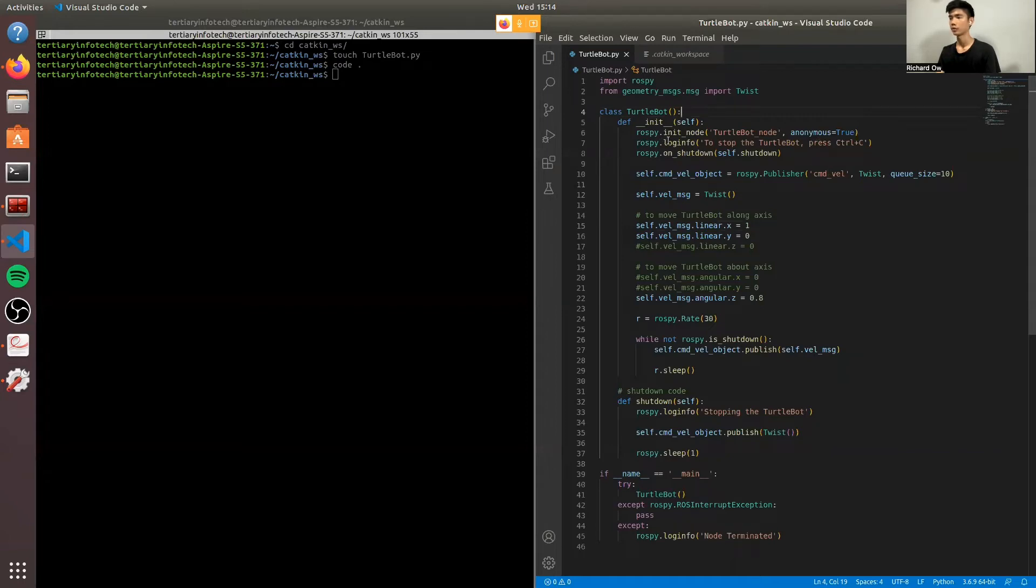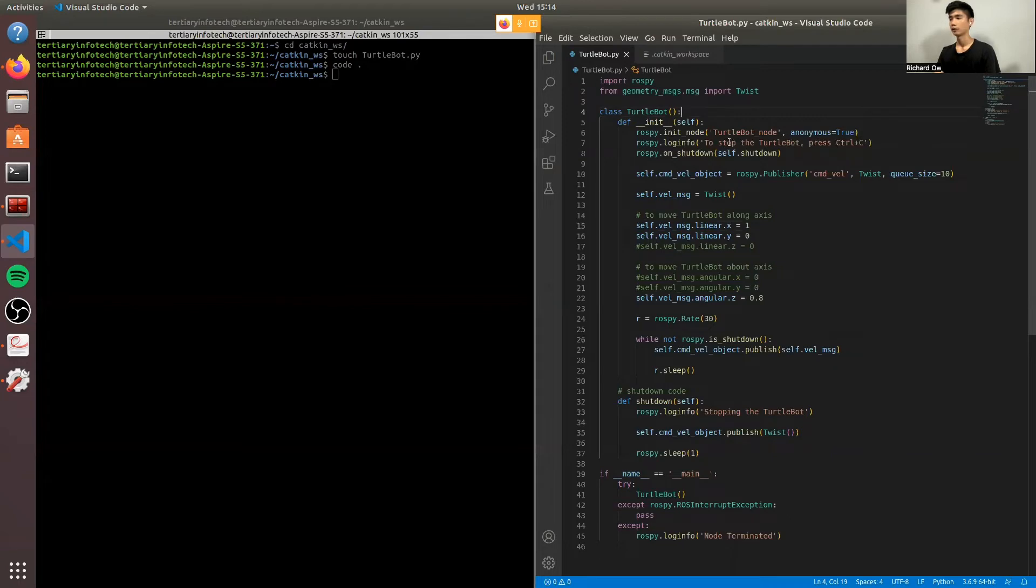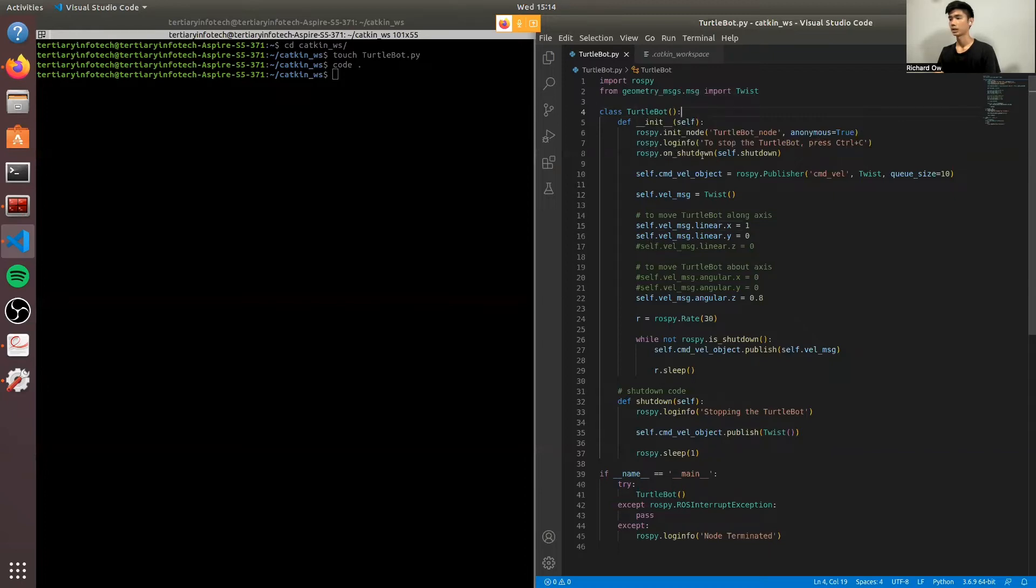Next, we have the log info. The log info acts like a print message where if you were to shut down the TurtleBot, you will have to press Ctrl C. And then we'll have this on shutdown. We'll have a self shutdown function which is defined below here.